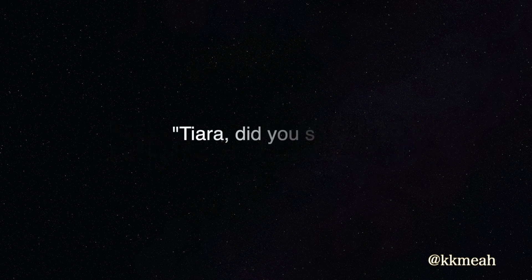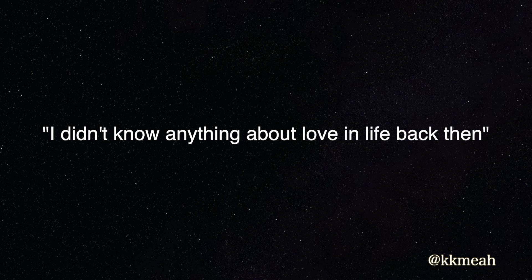Tiara, did I spin? Tiara, mom, I didn't know anything about love and life, but then.